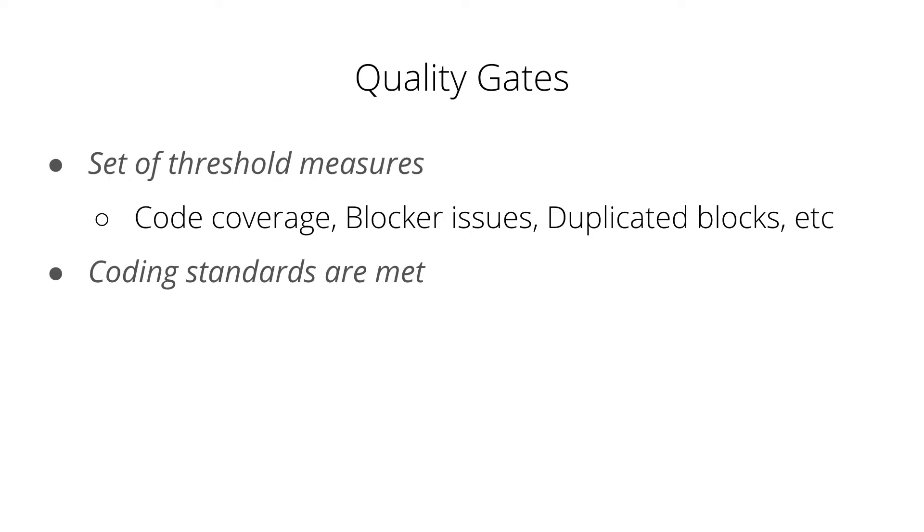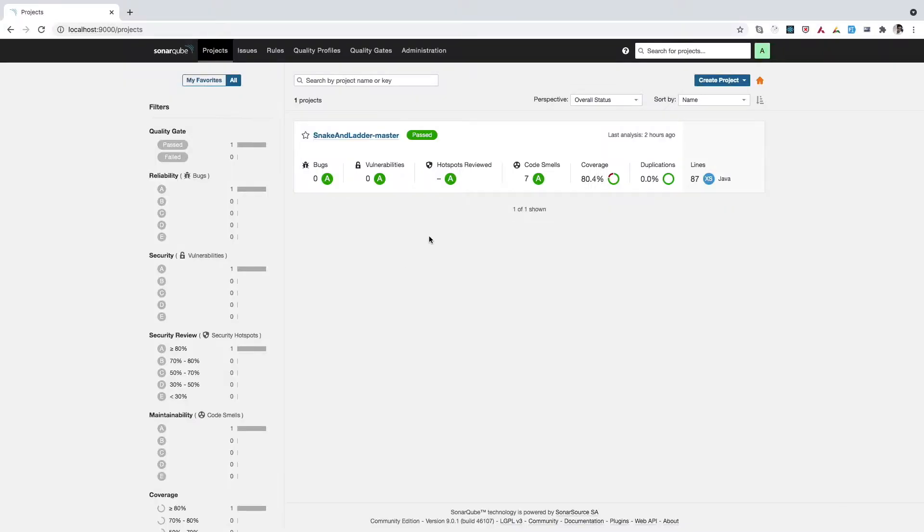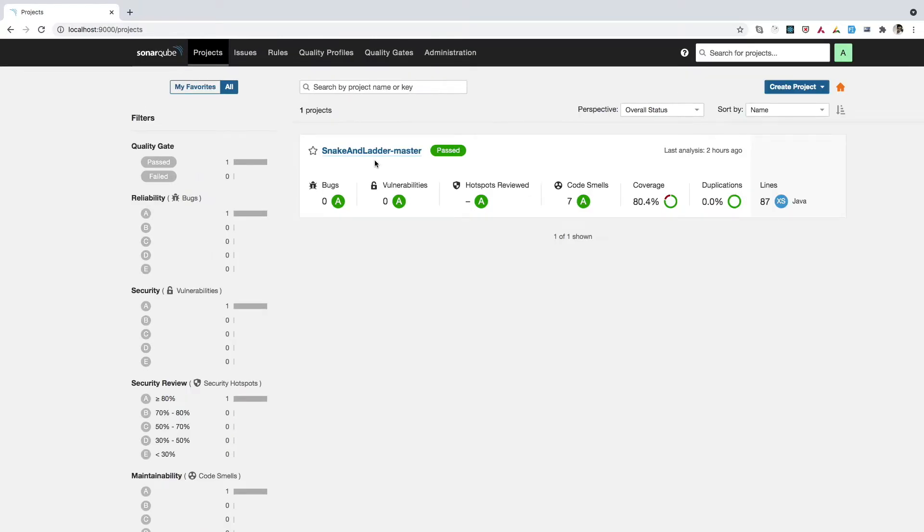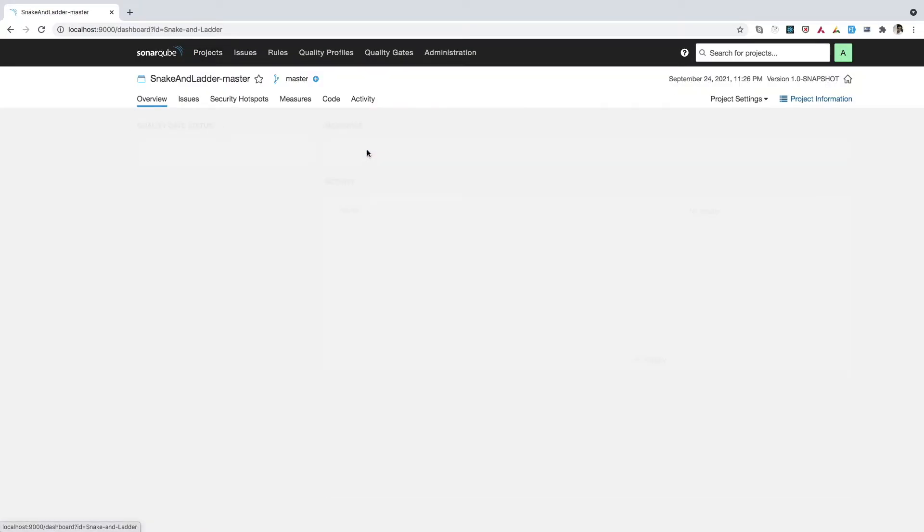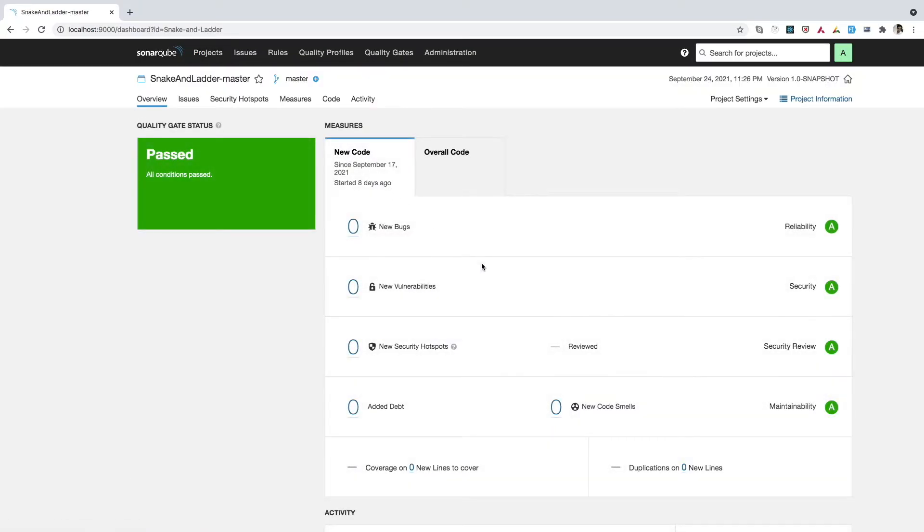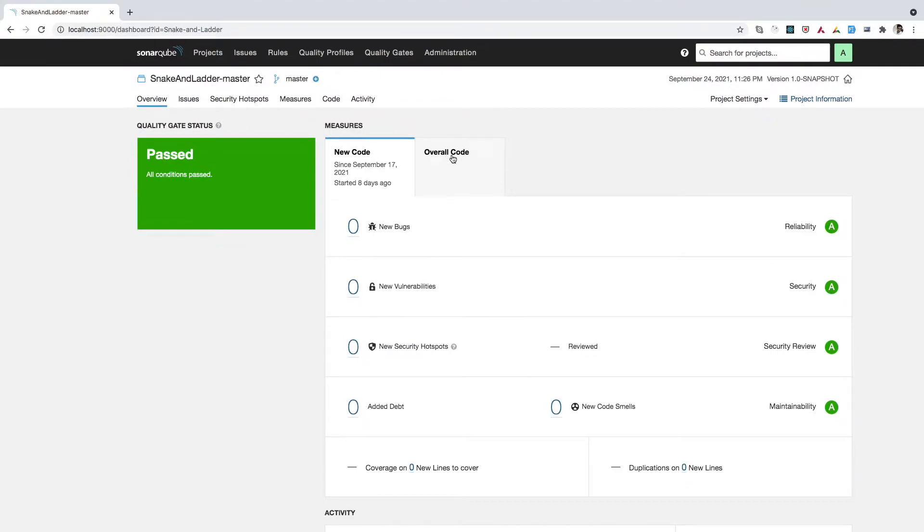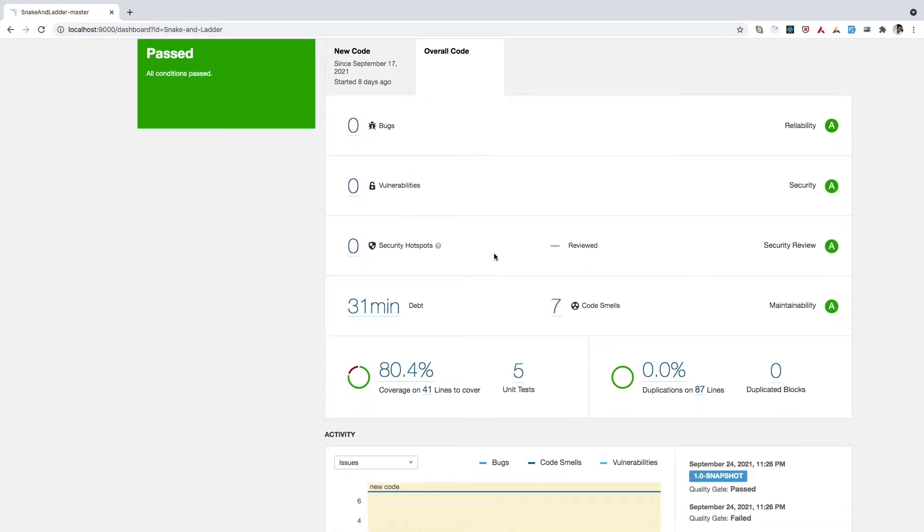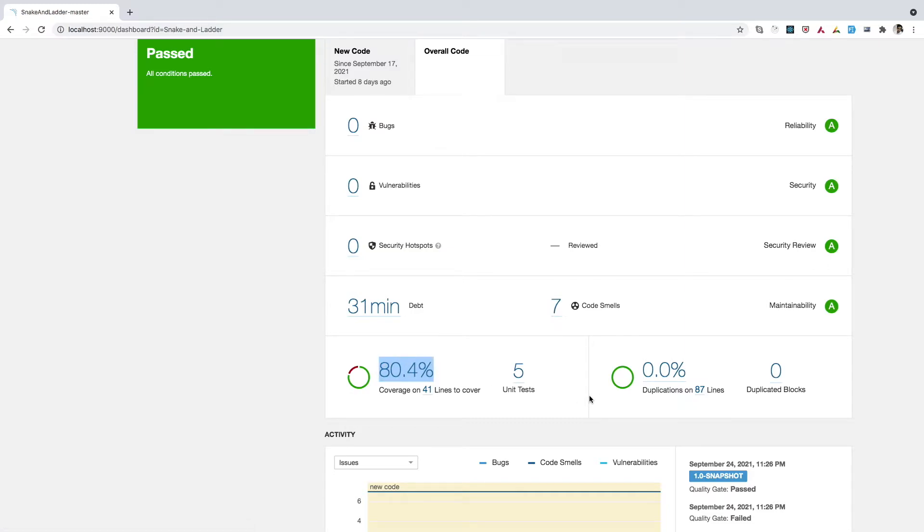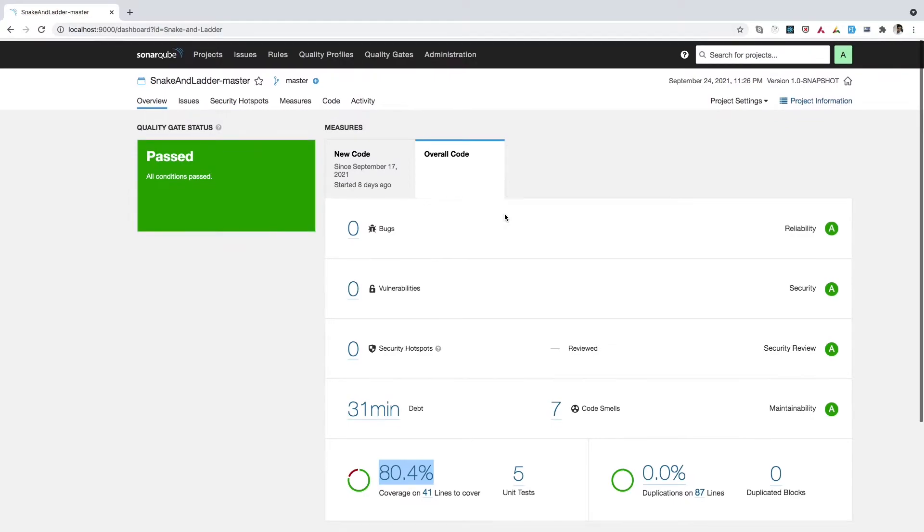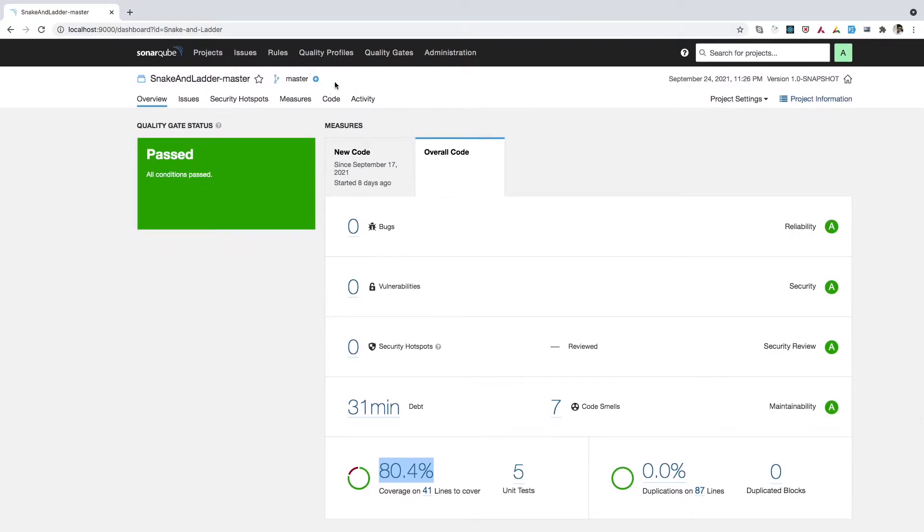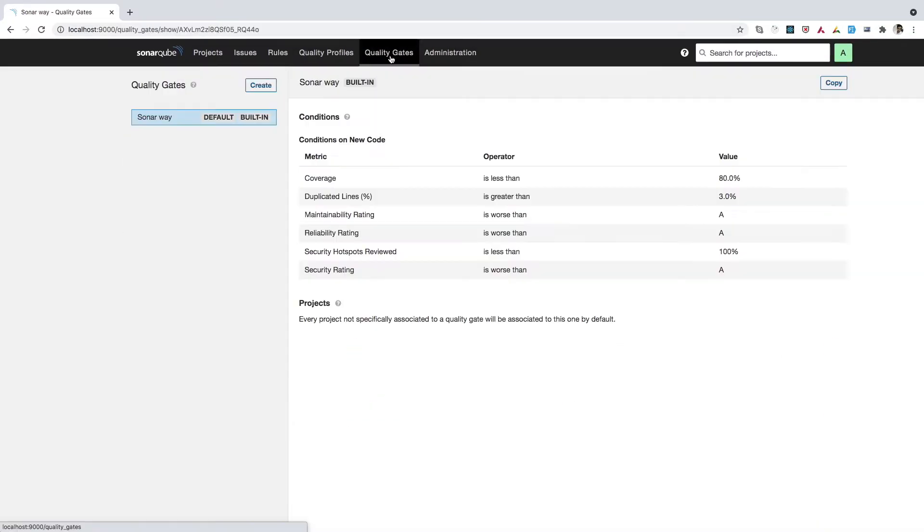Next, we will see how we can create quality gates on SonarQube. So for that, I'll go to SonarQube dashboard. So here, as you can see, we have already set up this SonarQube dashboard in one of our previous video. Here, we already have a project listed on SonarQube dashboard. So we have already analyzed this code in one of our previous video. So here, as we see, there is a code coverage of 80.4% and then there are other information available here. So what we will do next is we'll simply create a quality gate for this project.